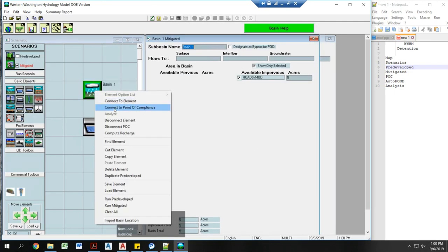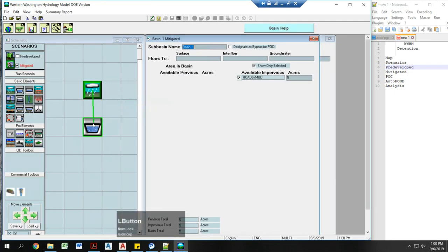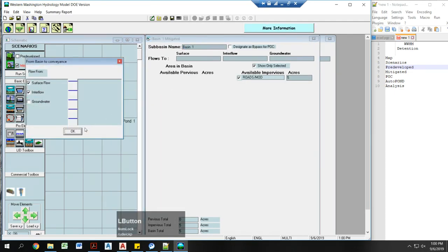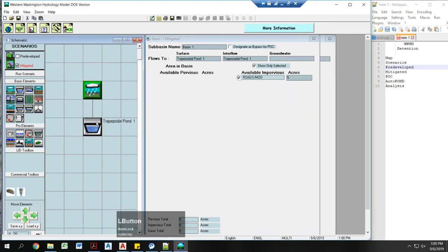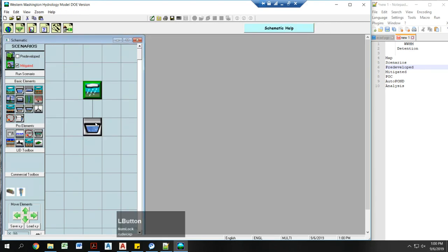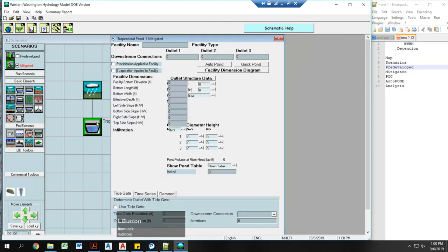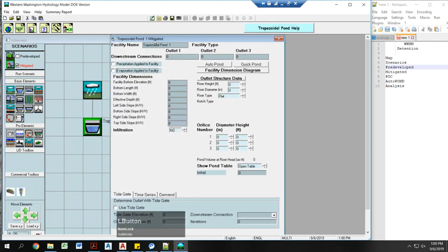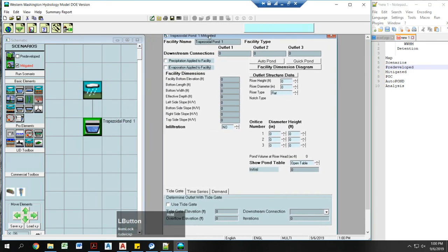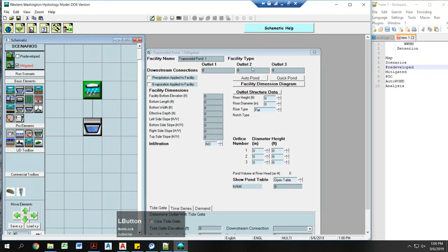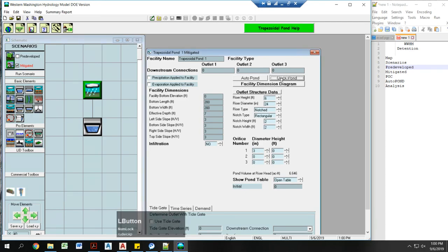Now I'm going to X out of that. Right click on this, connect to element. Hit OK. Make sure that the server flow and inner flow are connected. Now I'm going to click on my travel zone pond, bring this over here. I like to click the quick pond first to get it going.